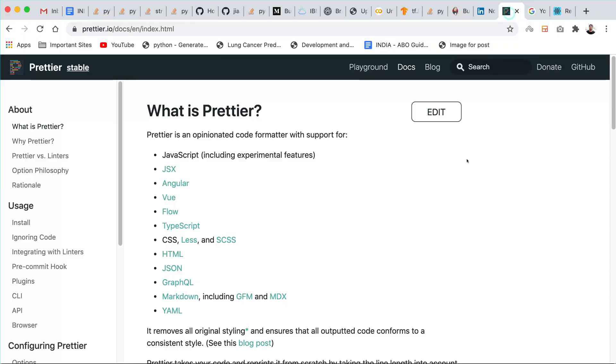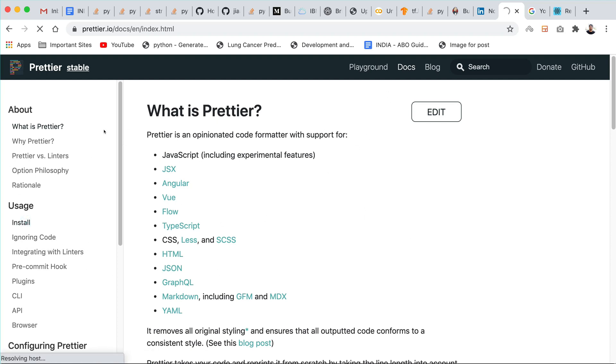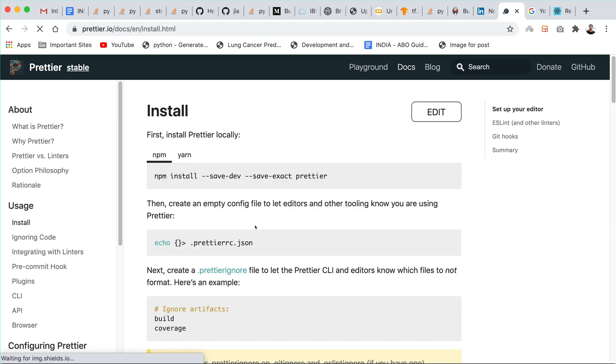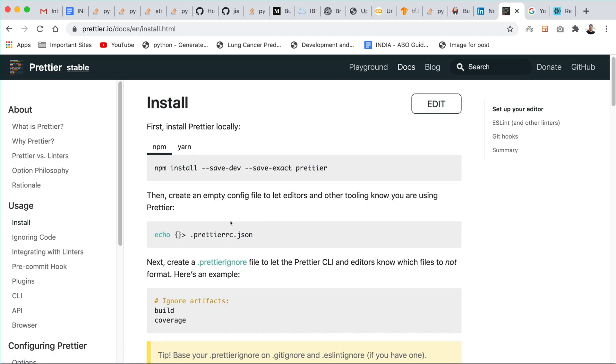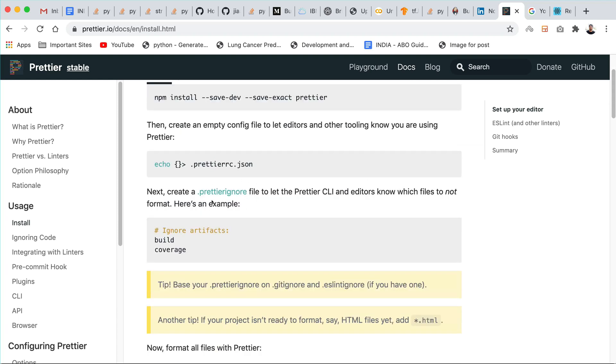You can get information about installing the Prettier plugin or Prettier package in the Prettier docs. Just go to install in the docs of Prettier and here you can see all the steps that you need to follow to install the Prettier package inside your React application or any other web application using npm or yarn.